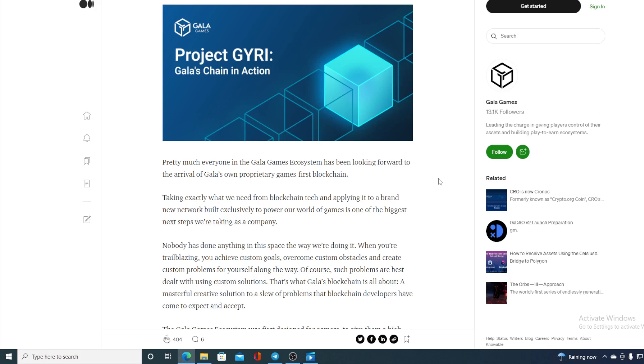When you are trailblazing, you achieve custom goals, overcome custom obstacles, and create custom problems for yourselves along the way. Of course, such problems are best dealt with using custom solutions.